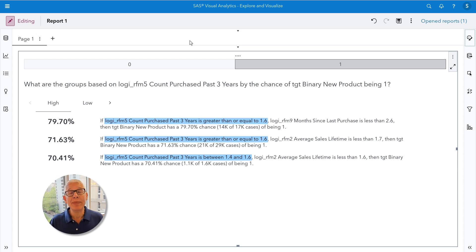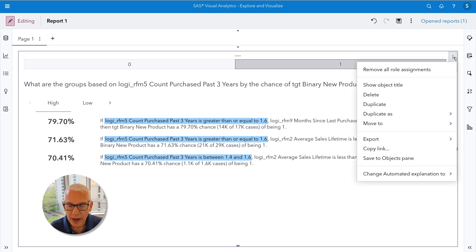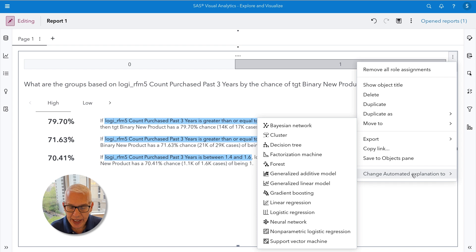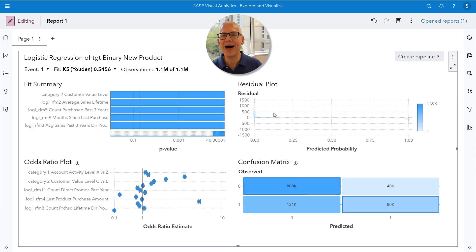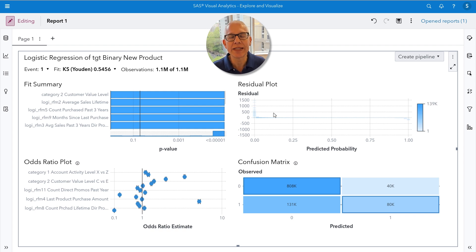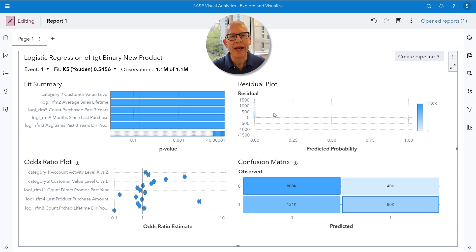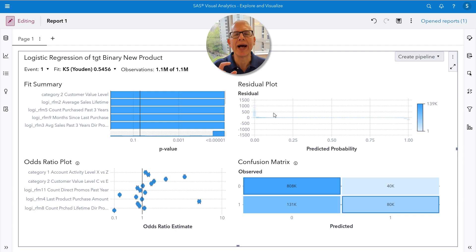Now that we've done a bit of data exploration, let's quickly and easily see how we can build a predictive model. I'm going to go to the upper right-hand corner object menu and say I'd like to change this automated explanation into a logistic regression. I am still astounded at how easy it is to create models in SAS Viya — just a couple of clicks and I've already built a predictive model. Being able to quickly explore your data and efficiently build models are key skills for a data scientist.